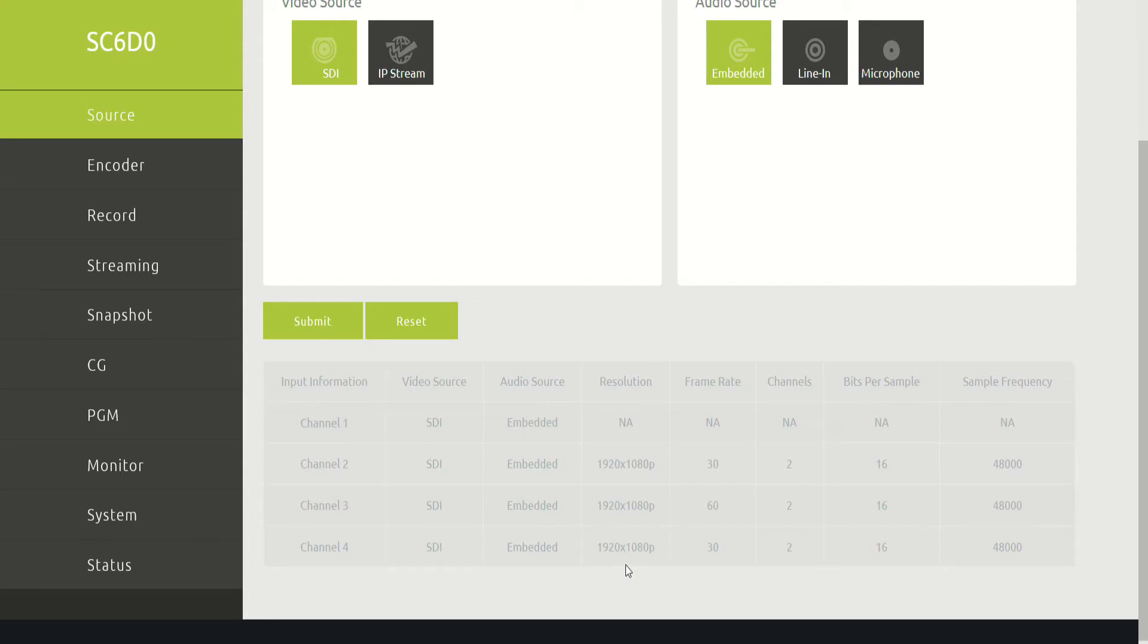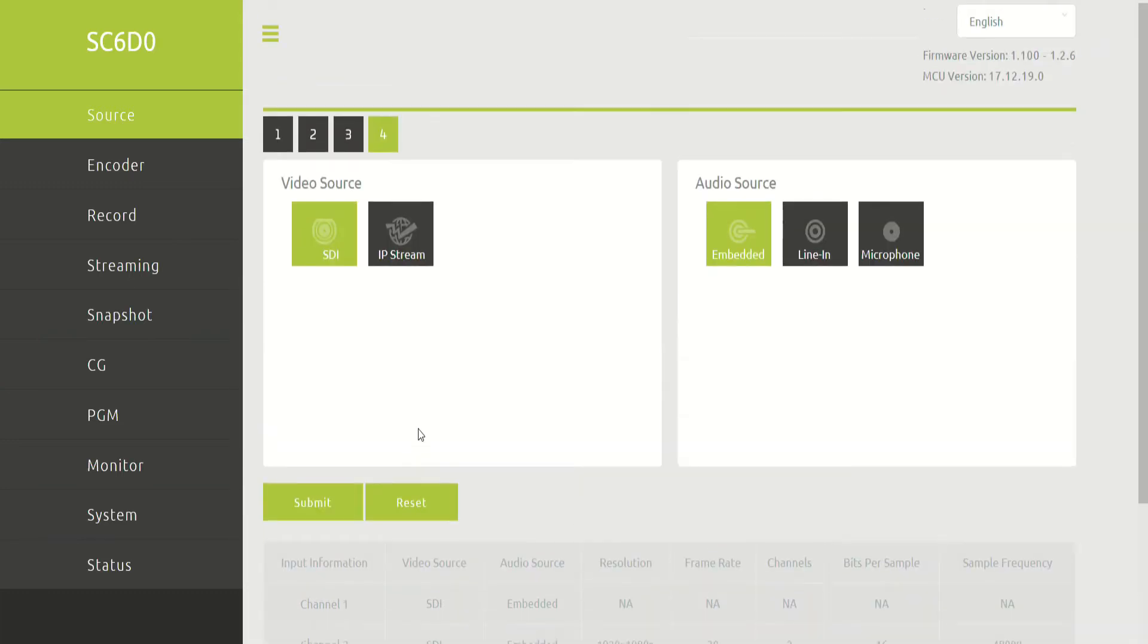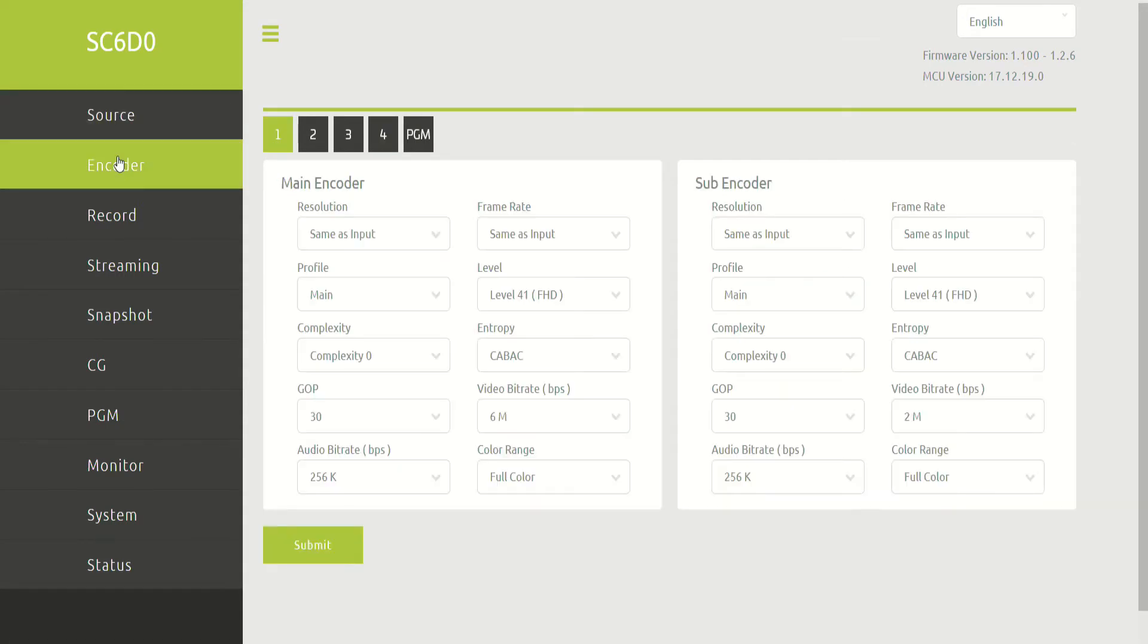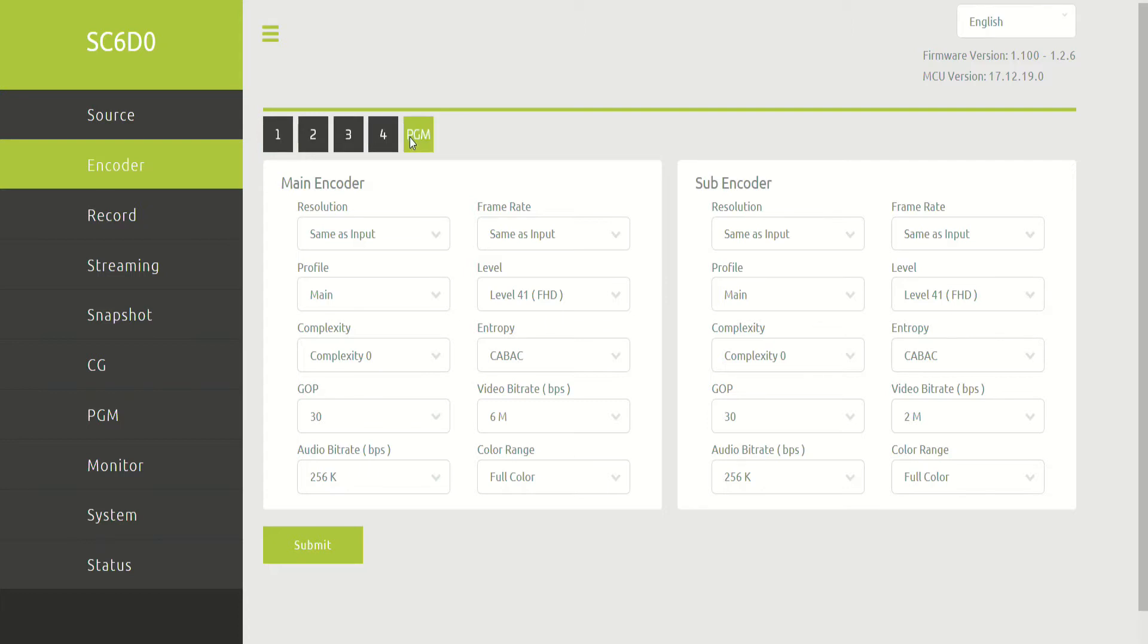Currently, all three of them are getting 1920 by 1080p. One of them is getting 1080p 60. Two of them are getting 1080p 30. Next down the menu list here is the encoder, and this is how your video is being encoded, and this is channels 1, 2, 3, 4, and program.